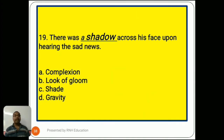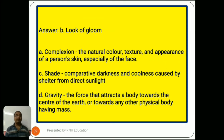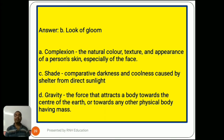Question number 19: 'There was a shadow across his face upon hearing the sad news.' Options are A) complexion, B) look of gloom, C) shade, D) gravity. The answer is B) look of gloom. Option A, complexion, means the natural color, texture, and appearance of a person's skin, especially of the face. Option C, shade, means comparative darkness and coolness caused by shelter from direct sunlight. Option D, gravity, means the force that attracts a body towards the center of the earth.